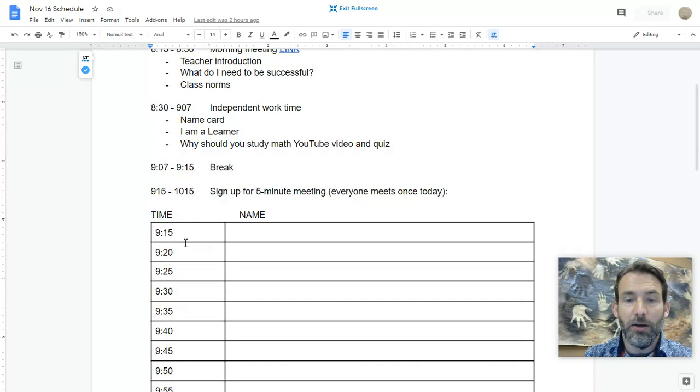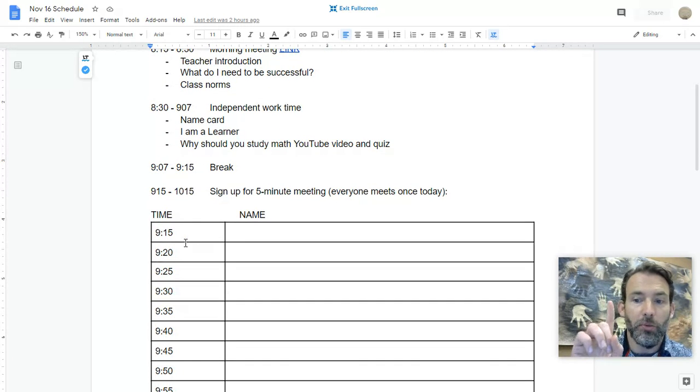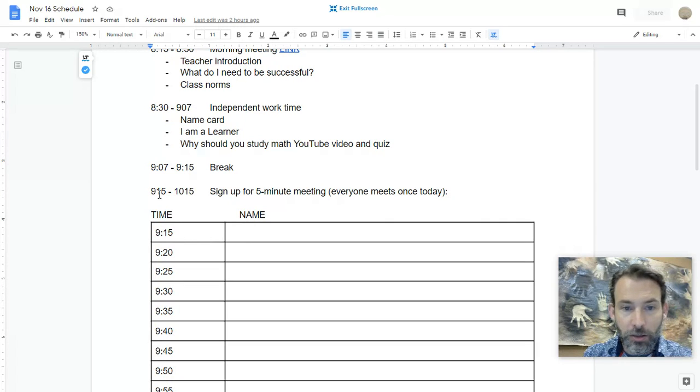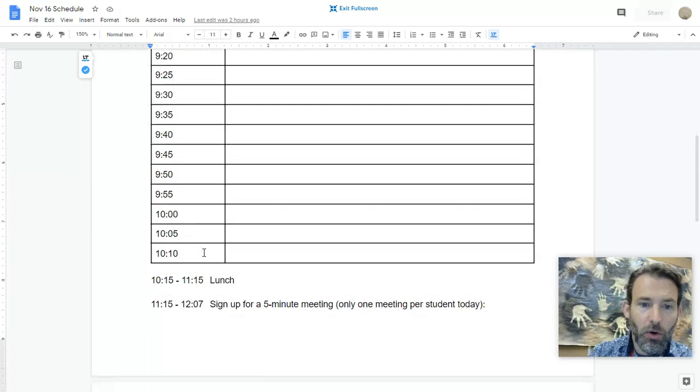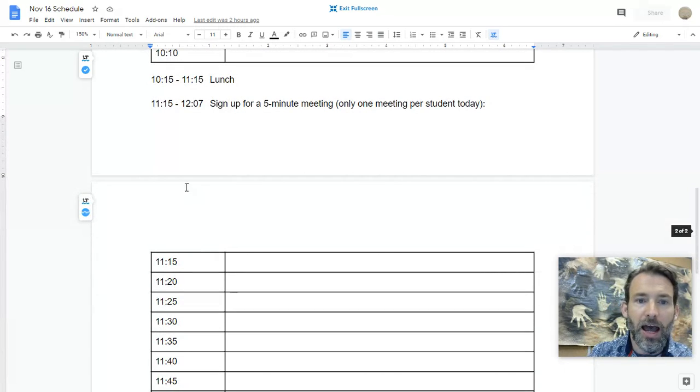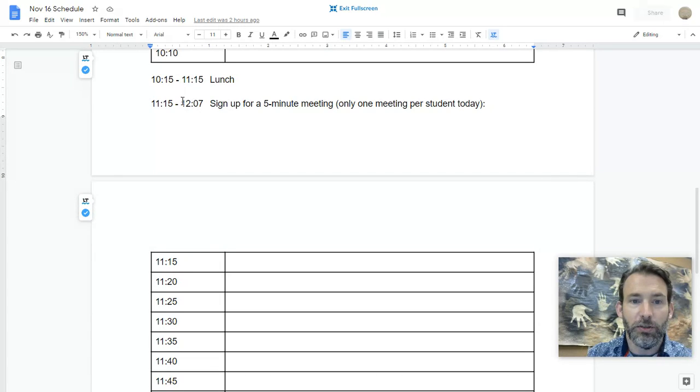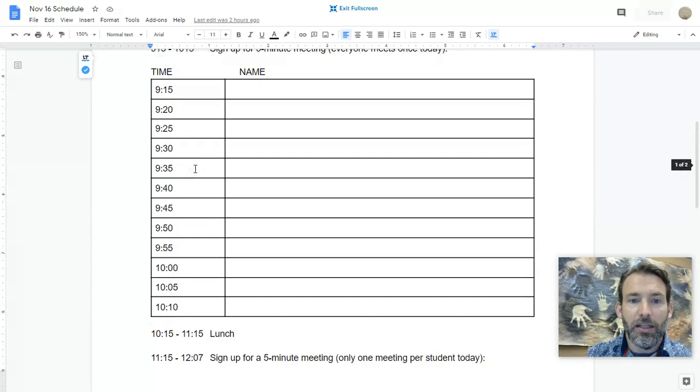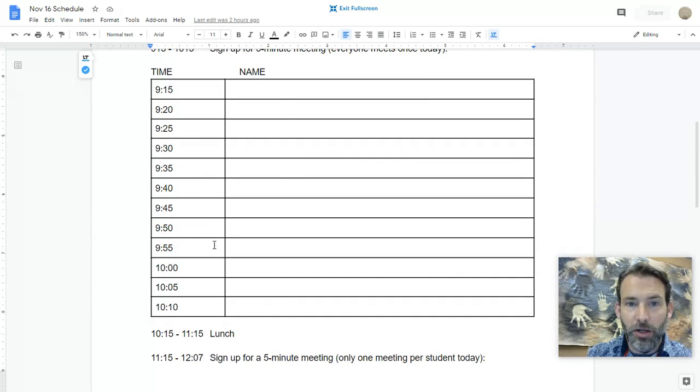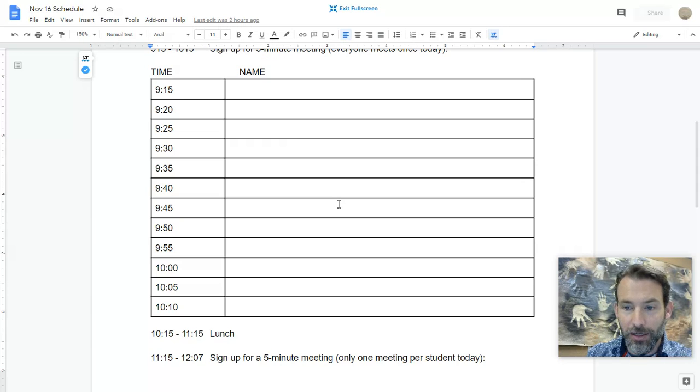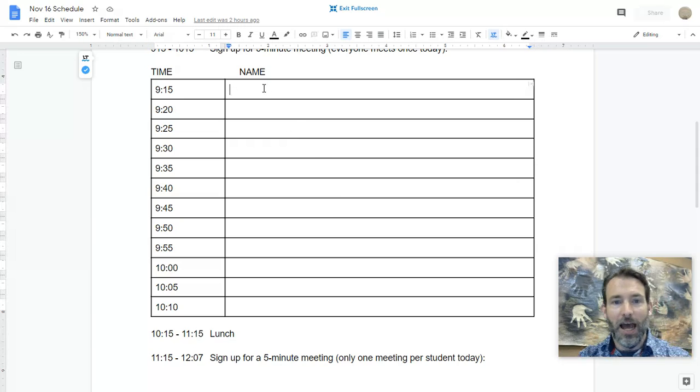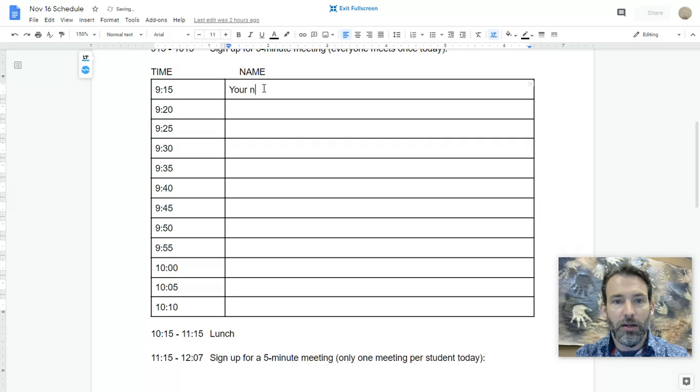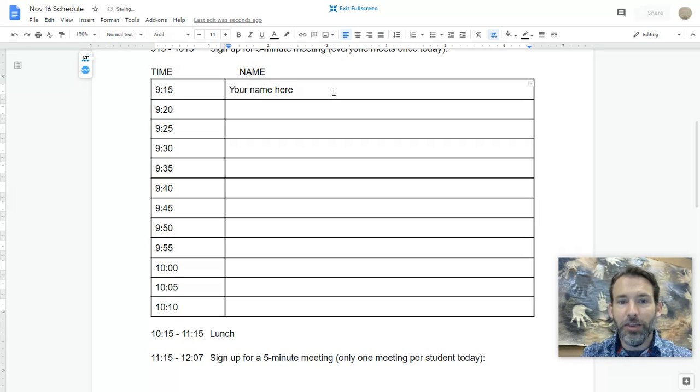From 9:15 to 10:15 today, everyone will meet with me for a one-on-one meeting, either during this time or after lunch from 11:15 till 12:07. This Google document is shared and you should be able to edit it.